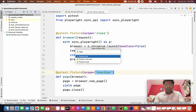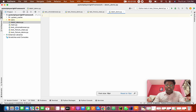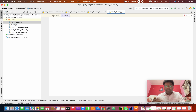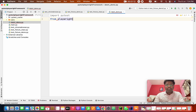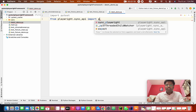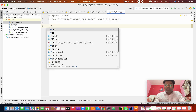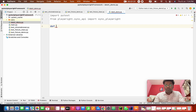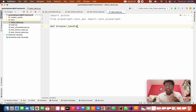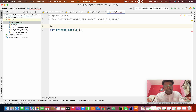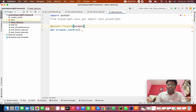This file is data_one. First of all, we need to import pytest. After that, we need to from playwright.sync_api import sync_playwright. I'm going to create the first module — def browser_handle. Before that, what we want to mention is this is a pytest fixture with scope as module.